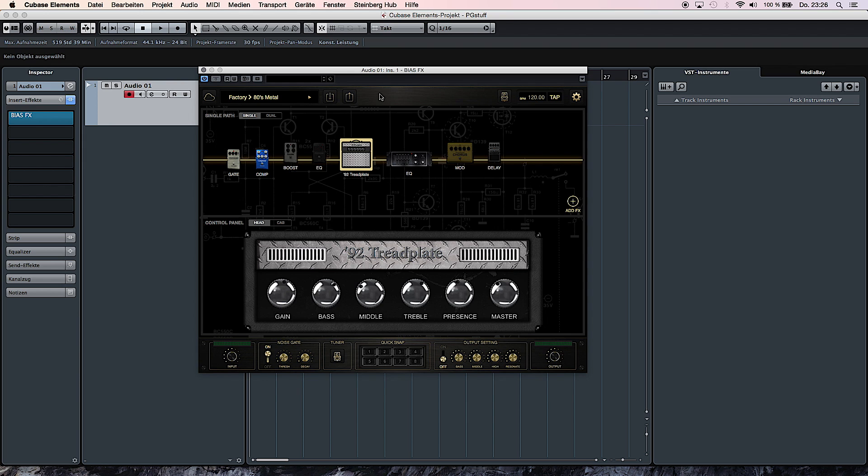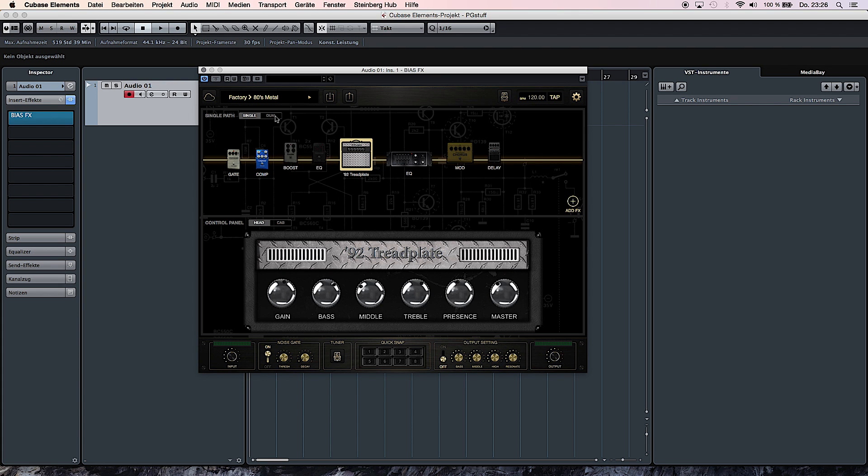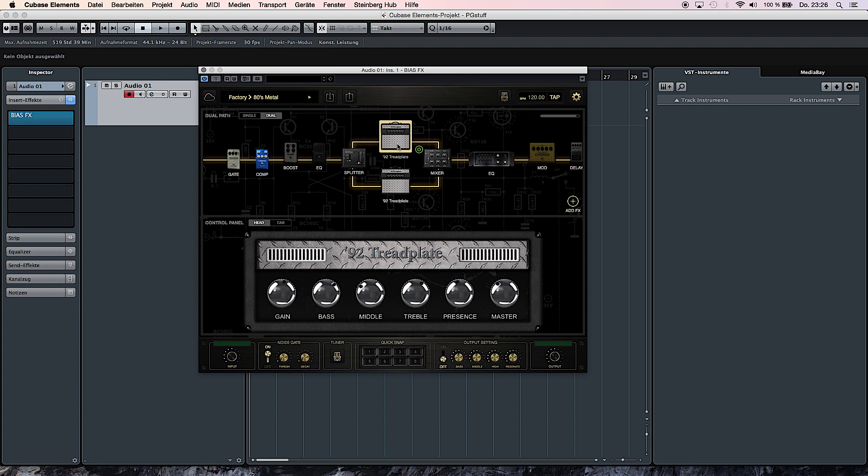If you are familiar with applications like JamUp, you know that you normally have one signal path to work with an amplifier and several effects units. Now in BIAS FX, you can actually use two amplifiers at the same time. These can be complementary, but they can also be completely different.